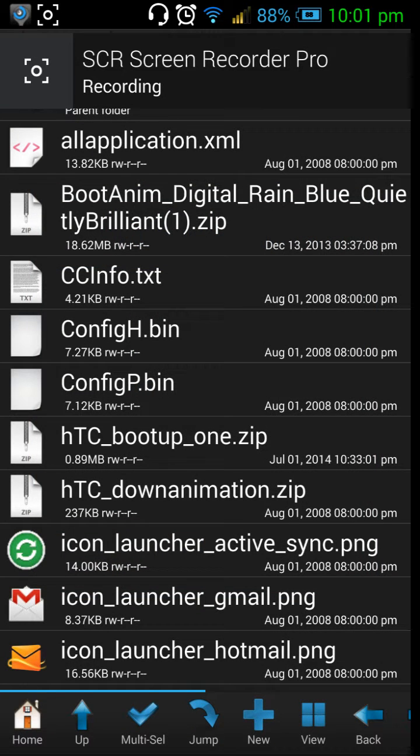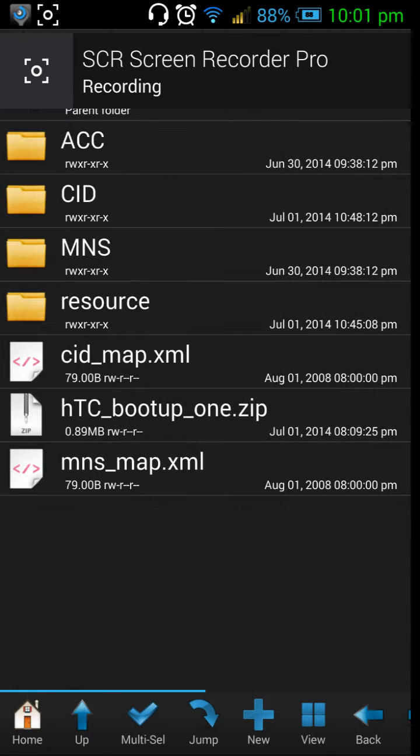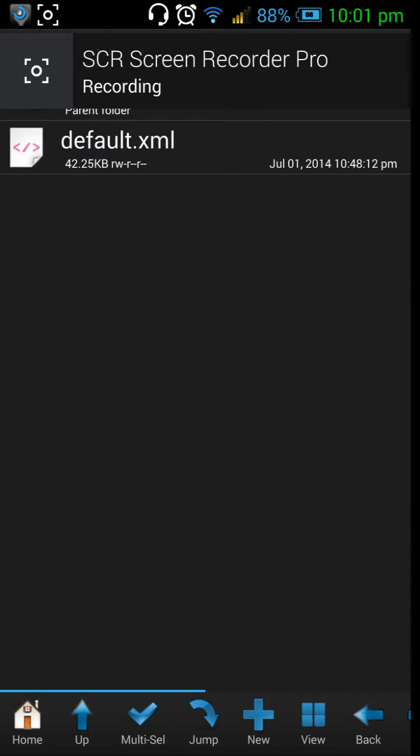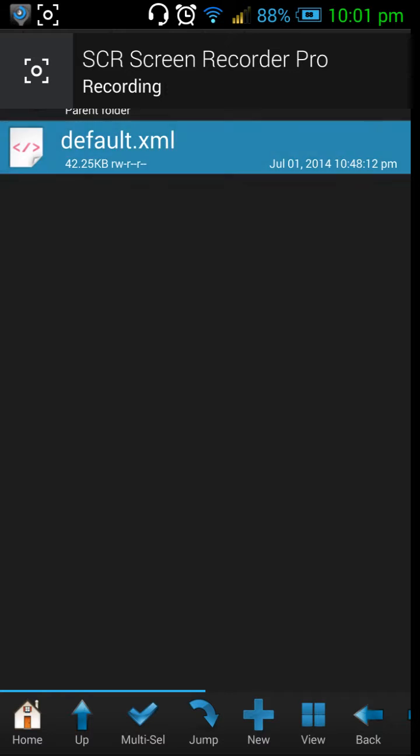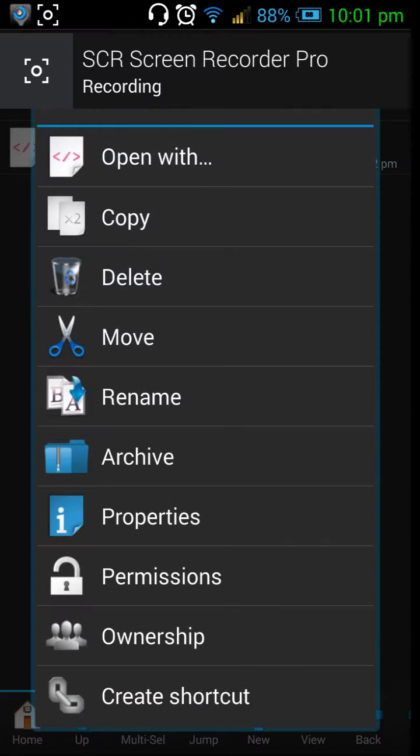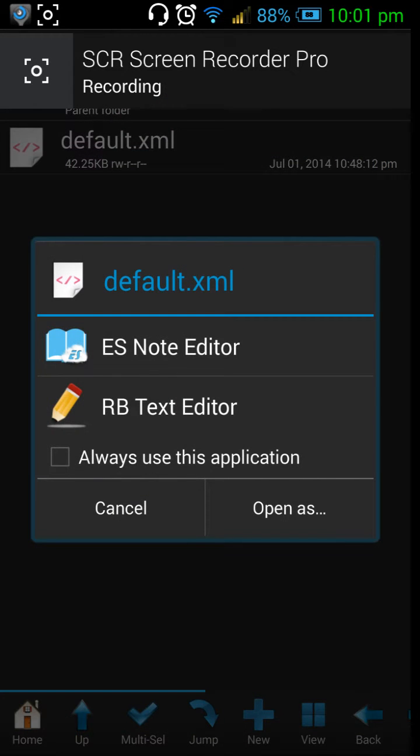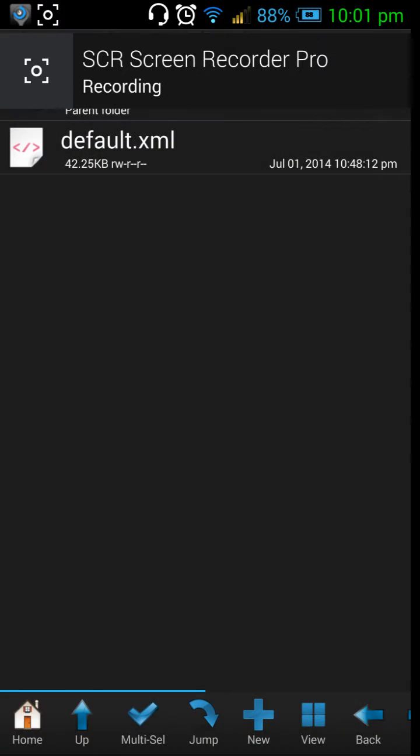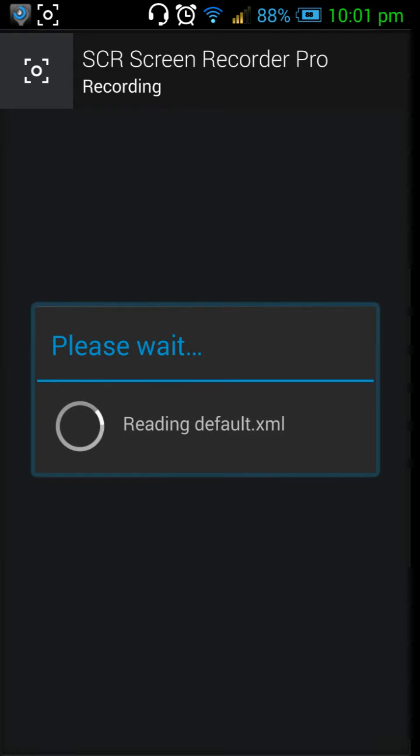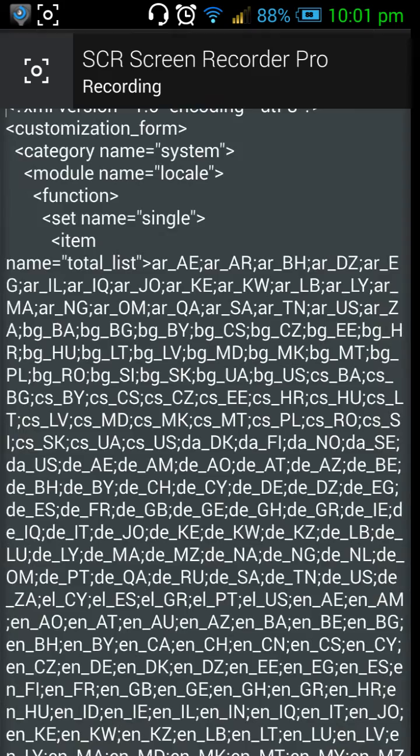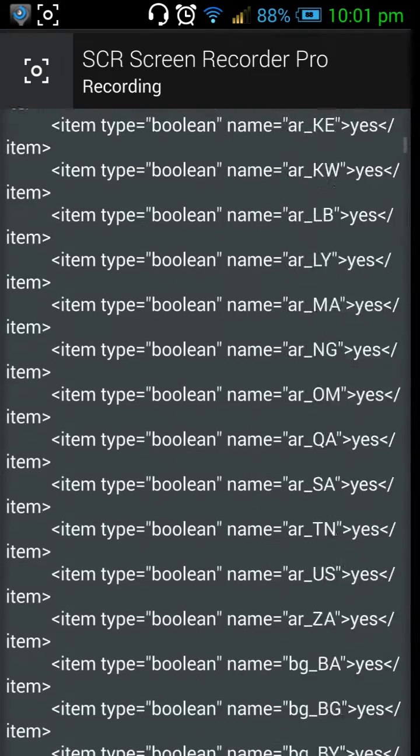Once that is done, you need to go back and this time go to CID. Inside you will find this default.xml file. Long press on that and click on 'open with', then open with RB Text Editor. It takes a few seconds to open. Once that is open, you need to scroll all